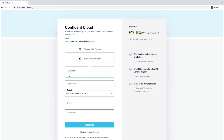Hi everyone, Danica Fine here. You'll see me in the following exercises as we walk through some pretty cool Kafka Internals demos. In those, we'll be using Confluent Cloud, which is the easiest and fastest way to get started with Apache Kafka. If you don't already have an account, it's important that you sign up. Just to get everyone on the same page, I'll walk you through the process.